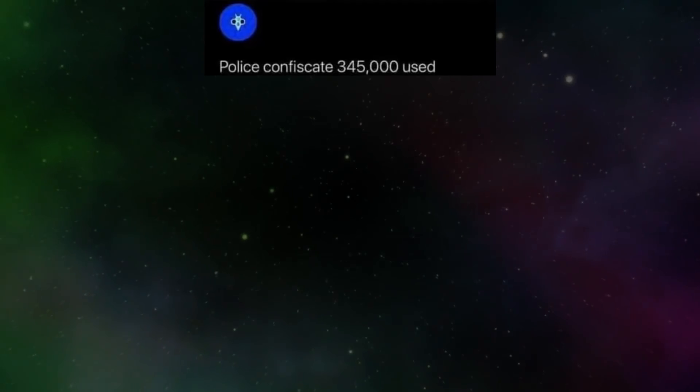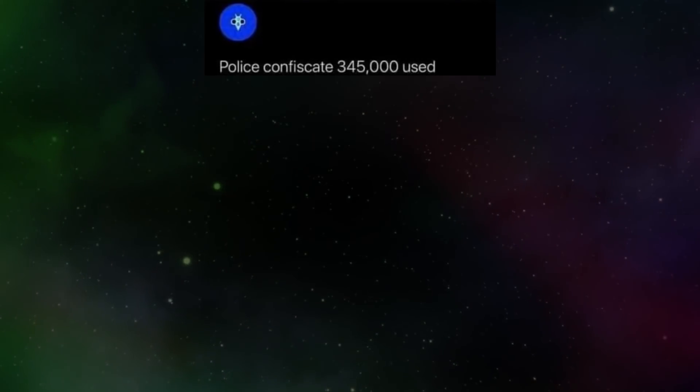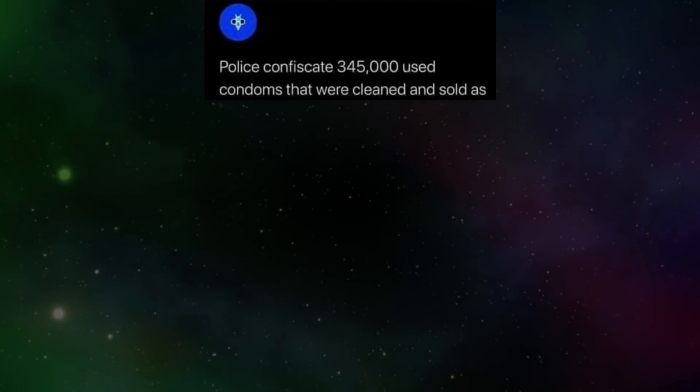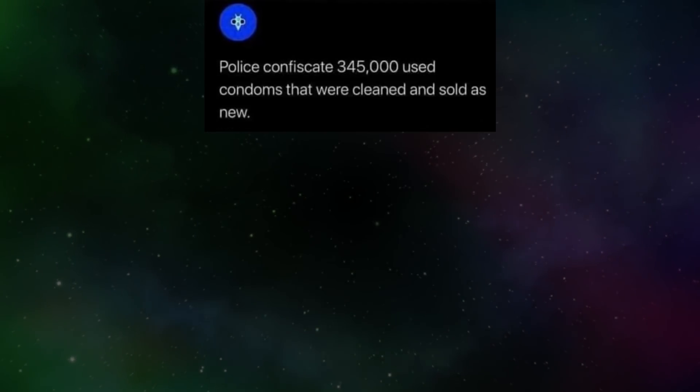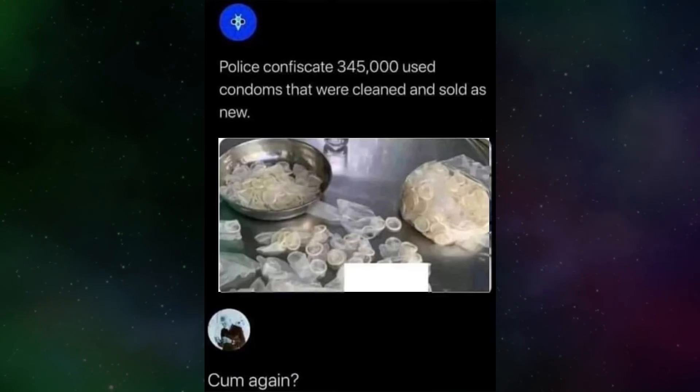Police confiscate three hundred forty-five thousand used condoms that were cleaned and sold as new. Come again.